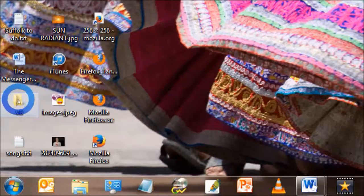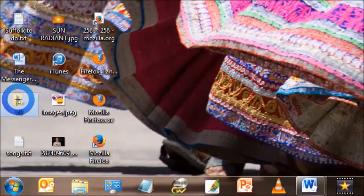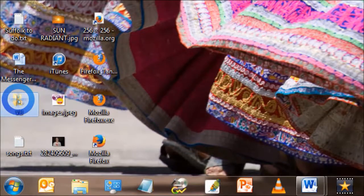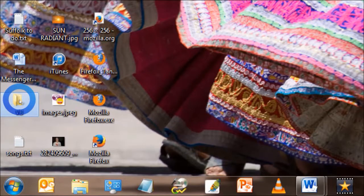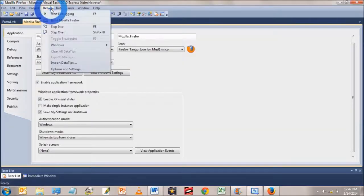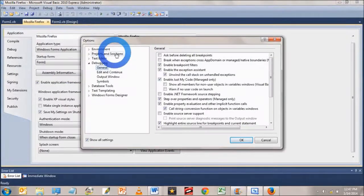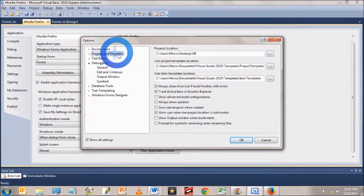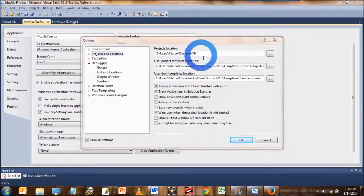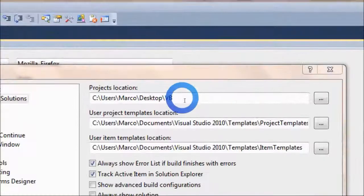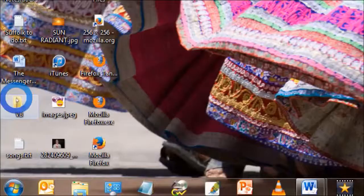What we do need, however, is the executable file, and we can find that in the VB project folder. If you forgot where that was, go to the debug tab, then click on options and settings. Click projects and solutions, and there it tells you where it is.